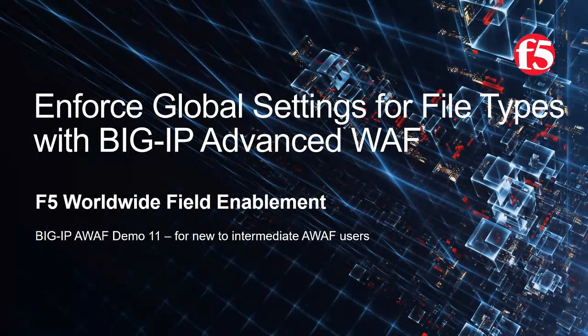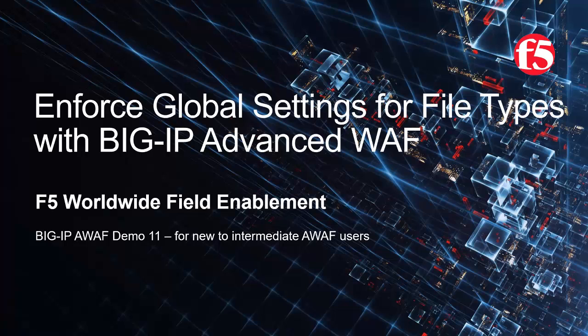Welcome to the F5 Networks Advanced Web Application Firewall demo series. In this demo, we'll show how to enforce global settings for file types with BIG-IP Advanced WAF, F5 Networks' industry-leading Web Application Firewall. This is Demo 11 of the AWAF demo series, intended for new to intermediate-level BIG-IP Advanced WAF users.